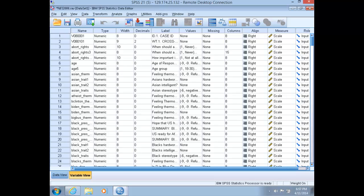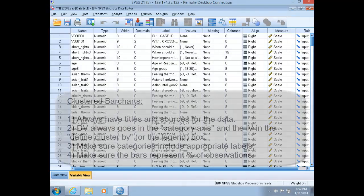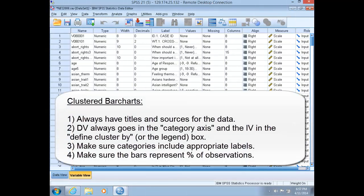There are four rules for creating a successful clustered bar chart. Number one, always include a title and source on your graphic. Number two, always place the dependent variable on the category axis and the independent variable in the defined clusters by box. This is the legend in your chart. Number three, make sure that your categories contain appropriate labels, not just numbers. And four, make sure the bars represent percentage of cases rather than total number of cases.